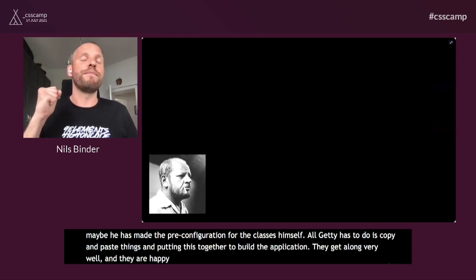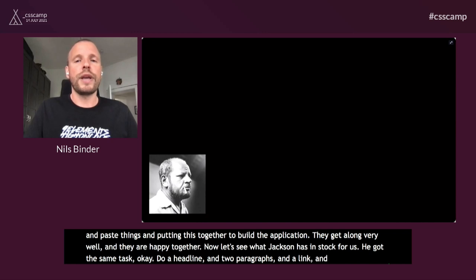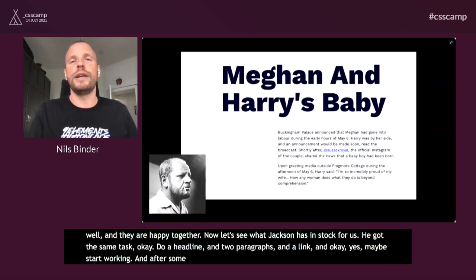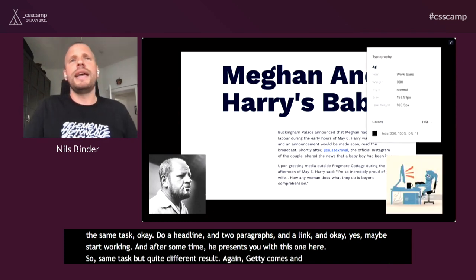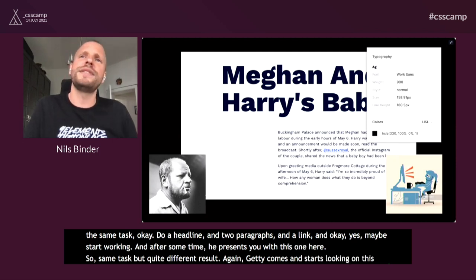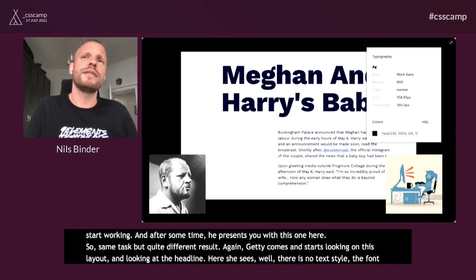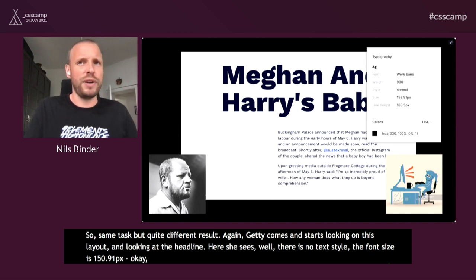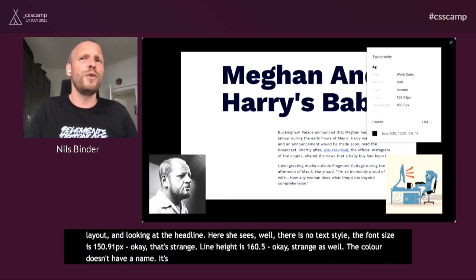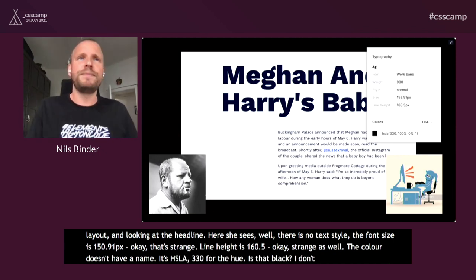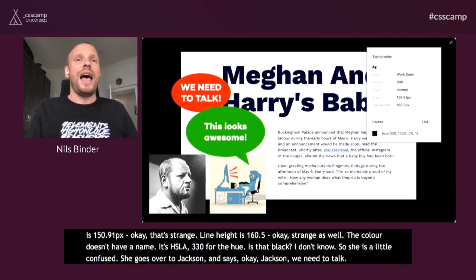Now let's see what Jackson has in store. He got the same task — a headline, two paragraphs, and a link — and after some time presents something quite different. Getty comes and looks at the headline, but there's no text style. The font size is 158.91 pixels. The line height is 160.5. The color doesn't have a name — it's HSLA 330 for the hue. She's a little confused and goes over to Jackson and says, okay, Jackson, we need to talk — because it just looks awesome and she wants to make this work, even if it will be a tough one.